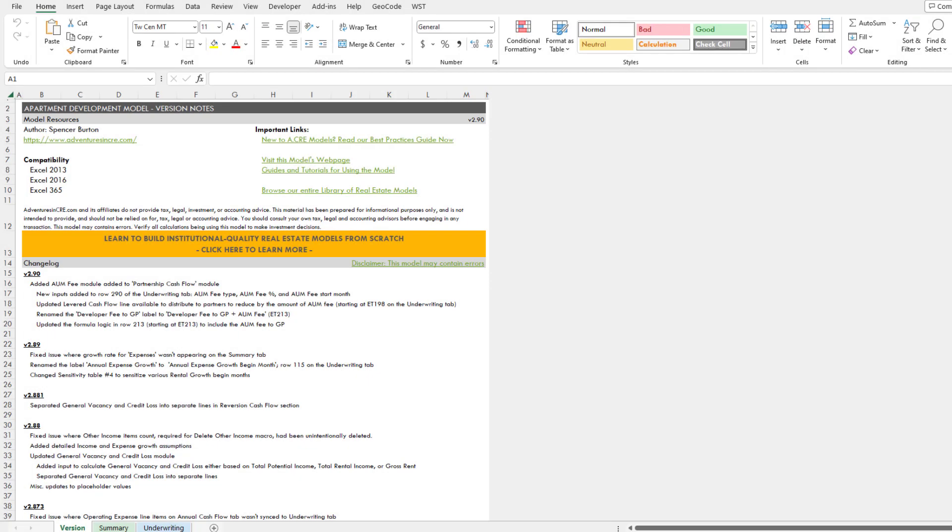Hey there and thanks for watching. Over the next few minutes, we're going to use AI to write an Excel macro for one of my real estate financial models.